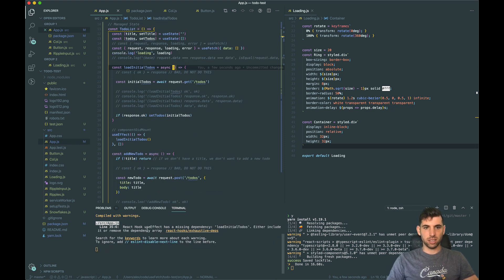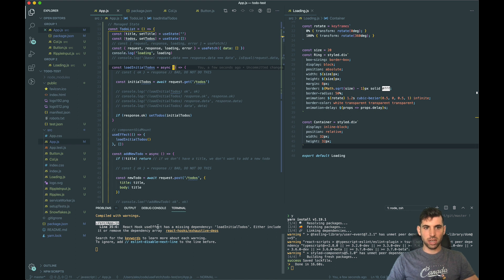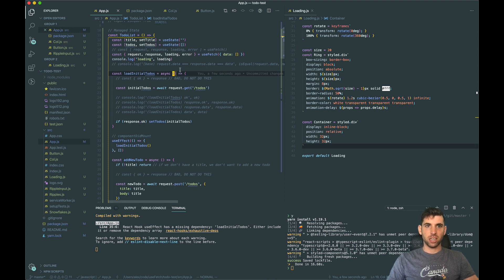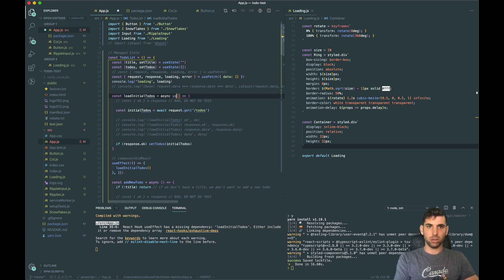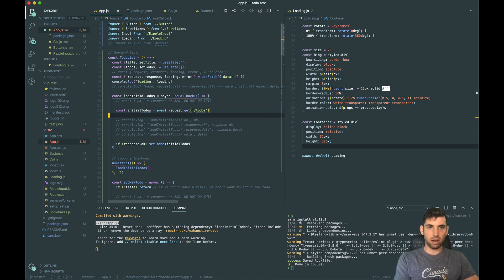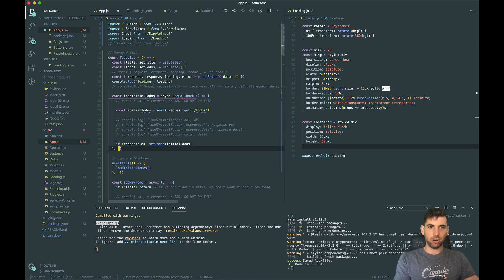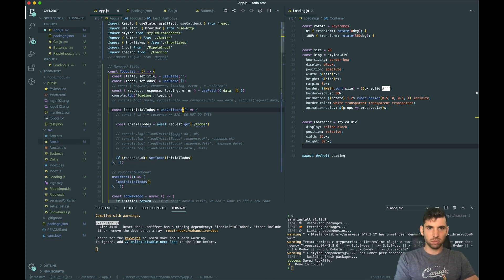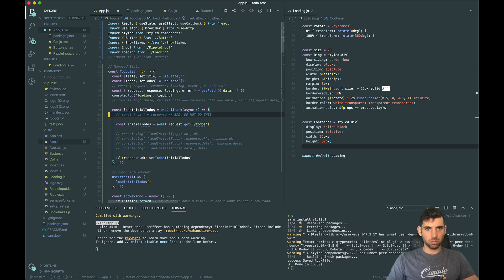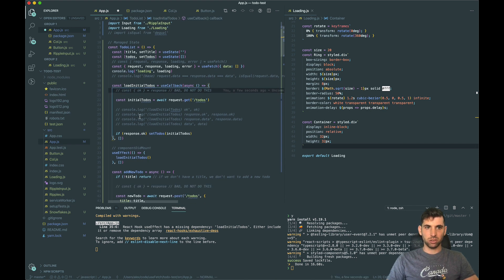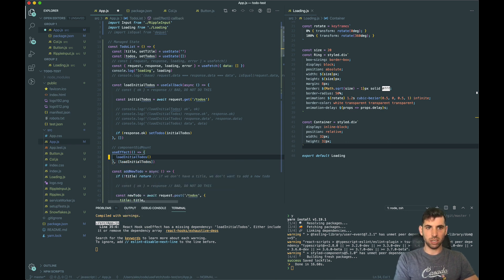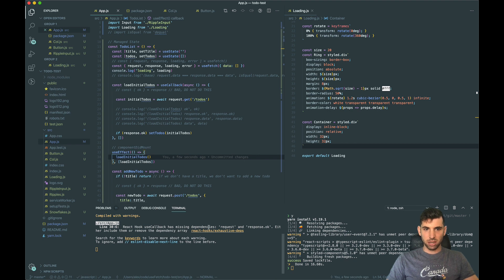Now let's take a look at a common dependency issue. See how this has React Hook useEffect has a missing dependency load initial todos? So let's fix that. How we can fix that is putting useCallback here and wrapping our function. That's it, that's all that useCallback does. Now that we have this we can then go ahead and put load initial todos in our useEffect.